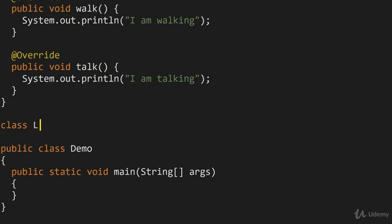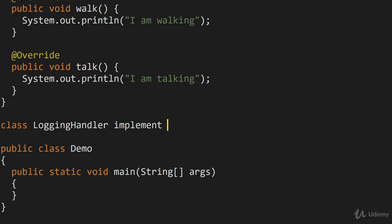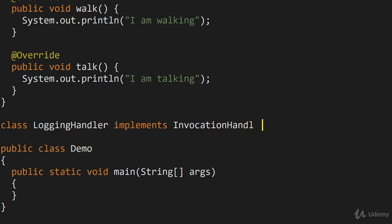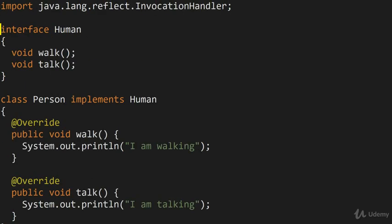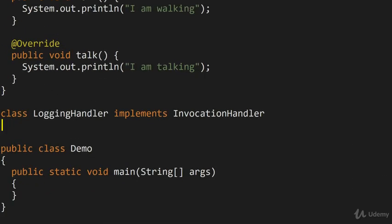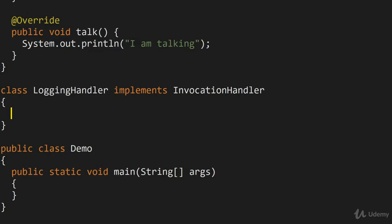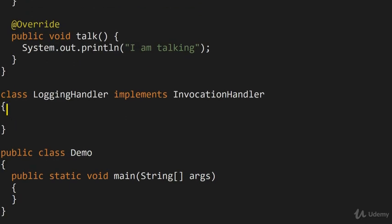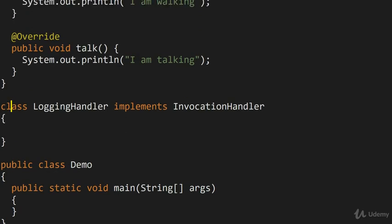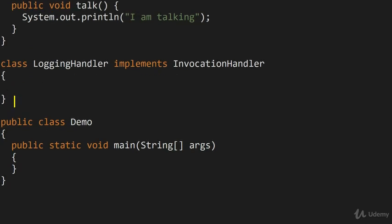So we're going to build some sort of logging handler and we're going to implement an interface which Java gives us called InvocationHandler. So we're going to say implements InvocationHandler. And this is something from java.lang.reflect. So it's a reflection interface and it's precisely the interface which allows us to intercept different methods.